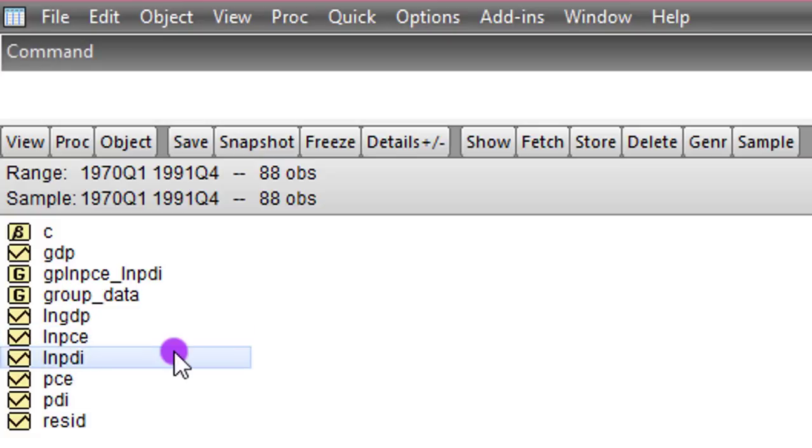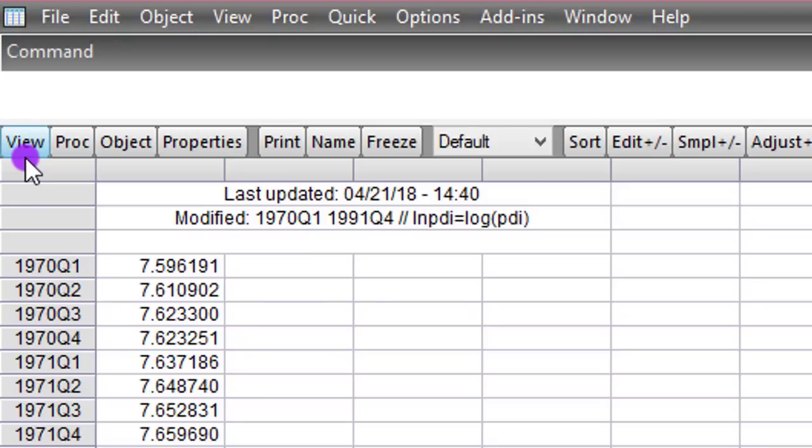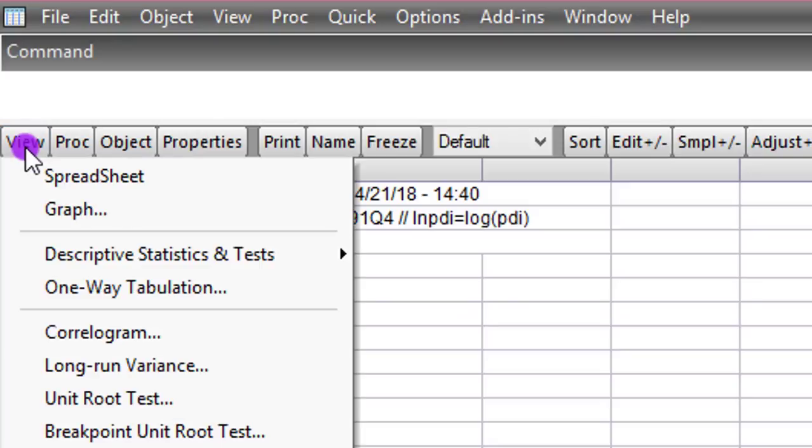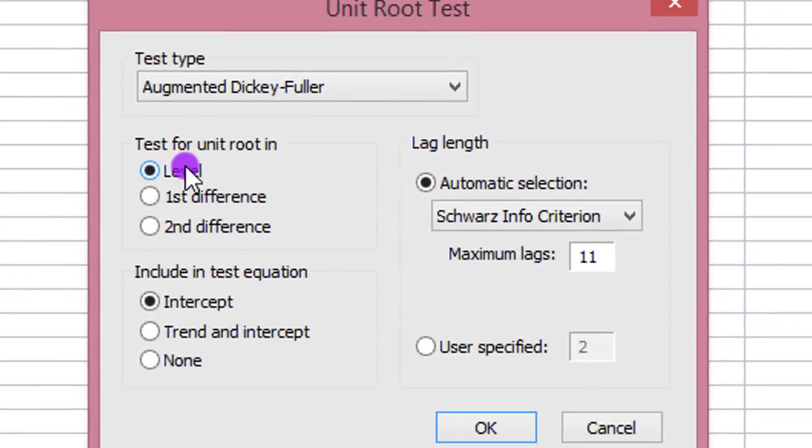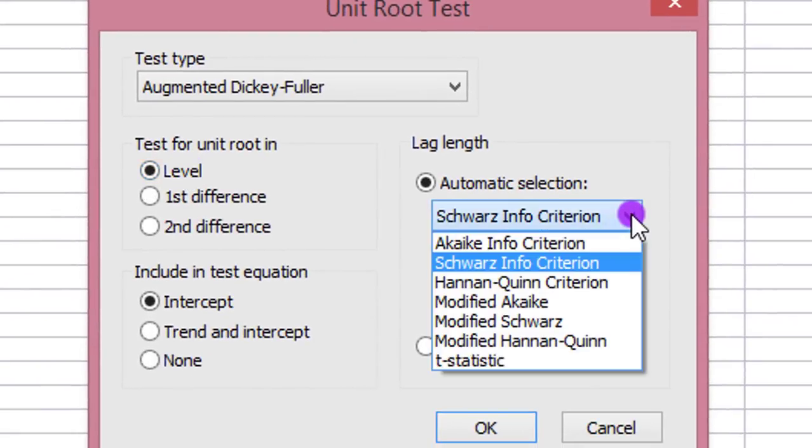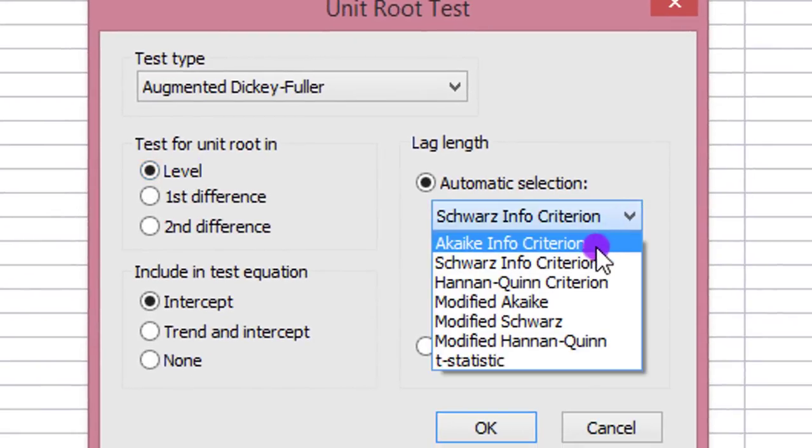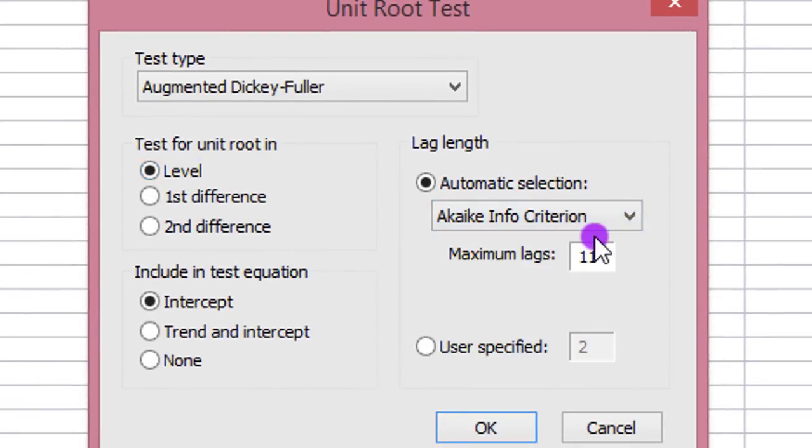Let's start with step 1, perform stationarity test. I double click PDI. I go to view. I maneuver to unit root test. I select the level. I'm using AIC, so I change this to Akaike Info Criterion. Because I have quarterly data, I can use up to 4, 8 lags. So I'll just use 4. I click OK.